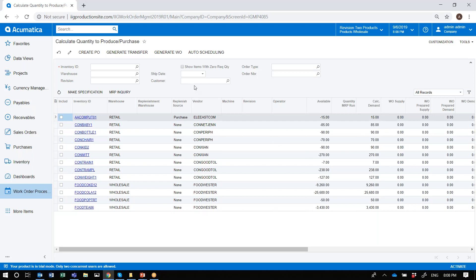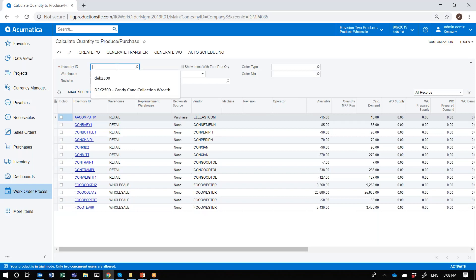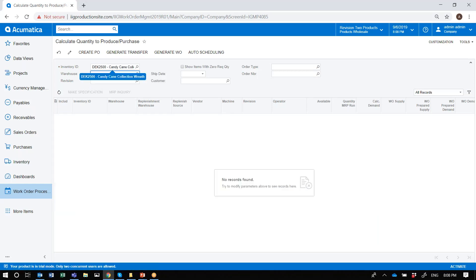It gives you the ability to enter a ship date and only see the demand calculated for the entered ship date. You could view all items, items for a specific warehouse, or enter a specific item and see the demand calculated for that item. In this example, there is no action needed to take for any of the components defined for this item.